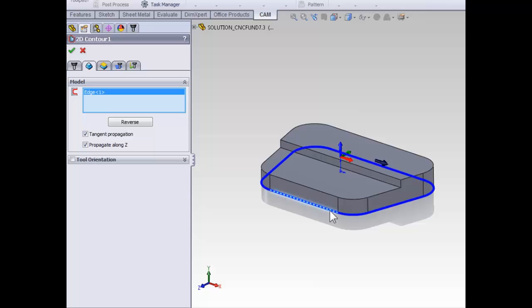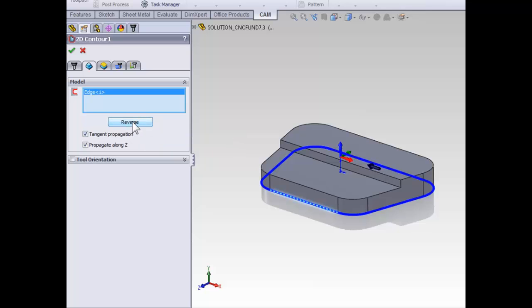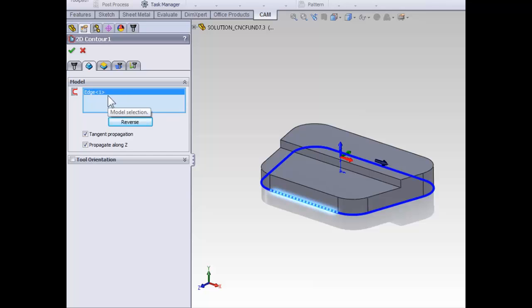However, if you accidentally select the wrong side, we can use the reverse button to reverse the direction and switch the side of the contour we're machining on. I will quickly note, if multiple contours are selected, it's important that the right contour is selected before selecting reverse.